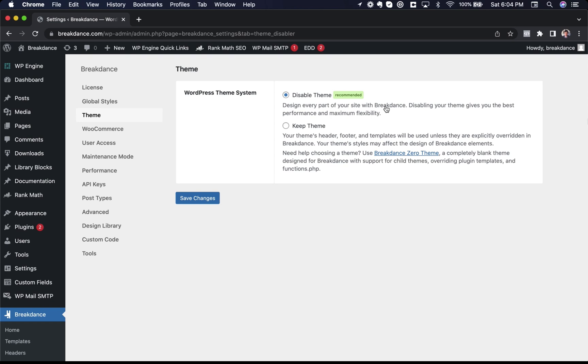If I wanted to use Breakdance with a theme, I could. I would just choose Keep Theme, and then my theme's header, footer, and templates would be used unless I explicitly overrode them with Breakdance.